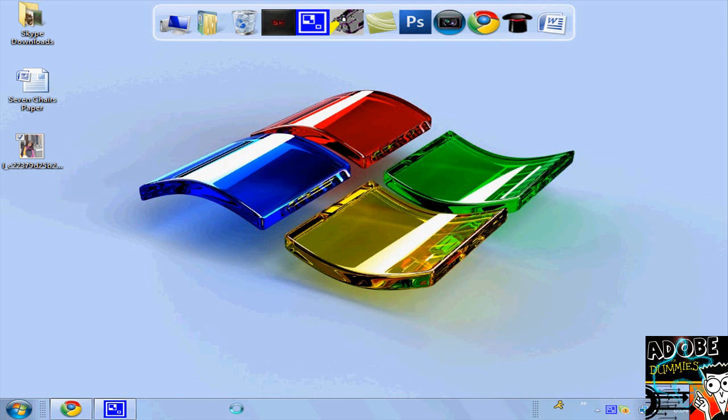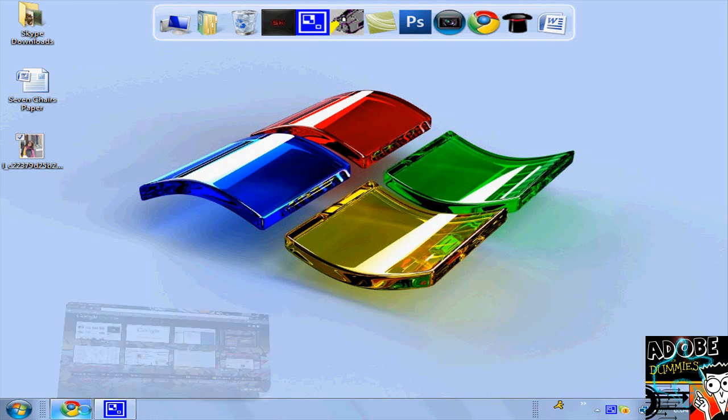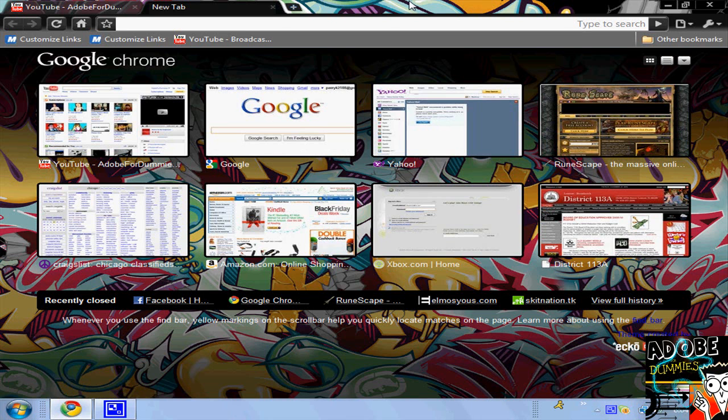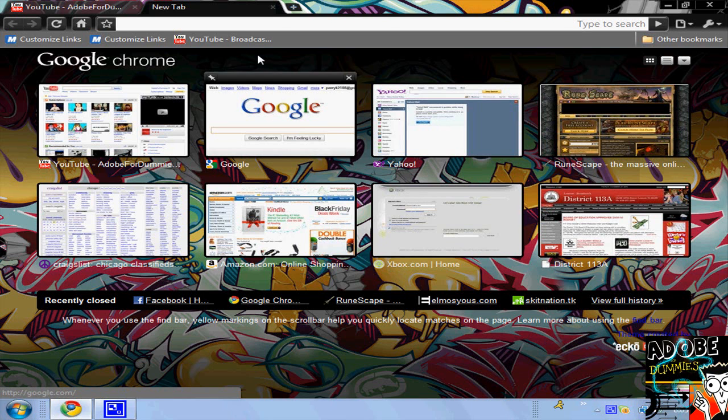Hey YouTube, this is W4Dummies and today I'm going to be teaching you how to change your theme in Google Chrome. As you can see, I have a graffiti theme. It's actually very simple.